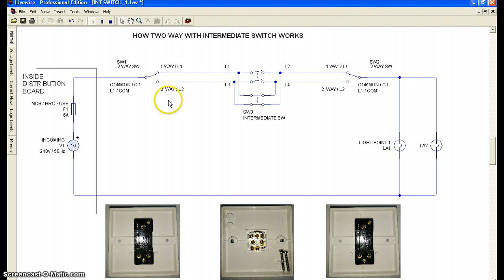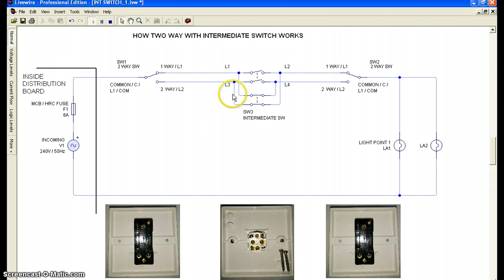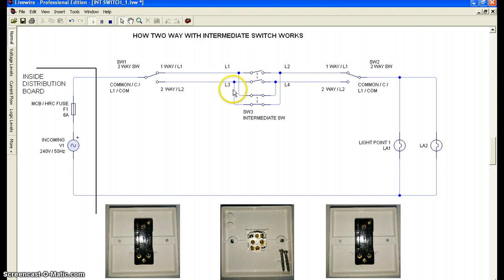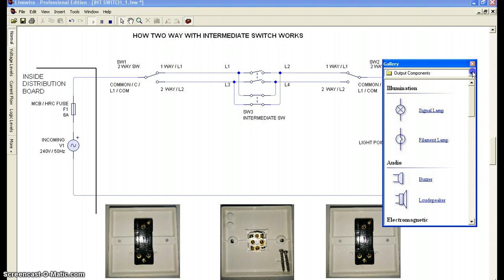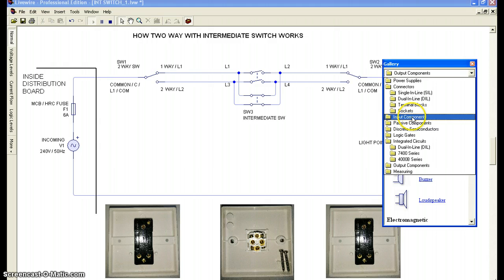Before I go to the simulation, I need to explain about the intermediate switch. The intermediate switch has four terminals: L1, L2, L3, and L4. L1 and L2 form the incoming pair — the input — and L3 and L4 form the outgoing pair — the output.